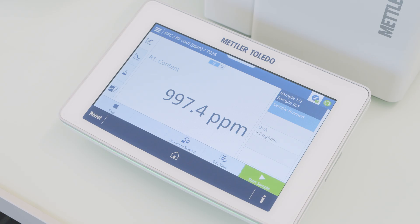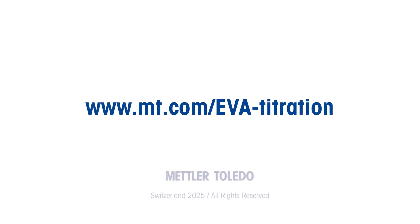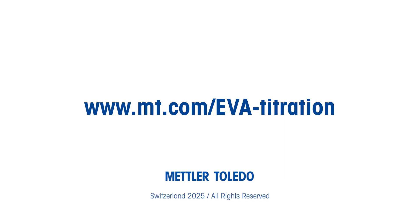When it is ready for the next measurement, the Start Sample button will turn green, allowing you to proceed with the next sample. Thank you for watching. If you would like more information about Karl Fischer titration, please visit our website.